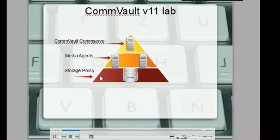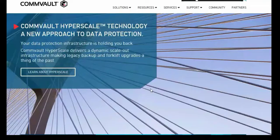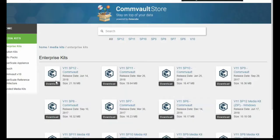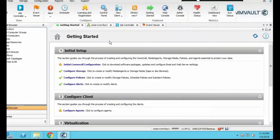First things first, you learn about the diagram of the lab. I'm also going to take you through how to actually download and install Commvault.